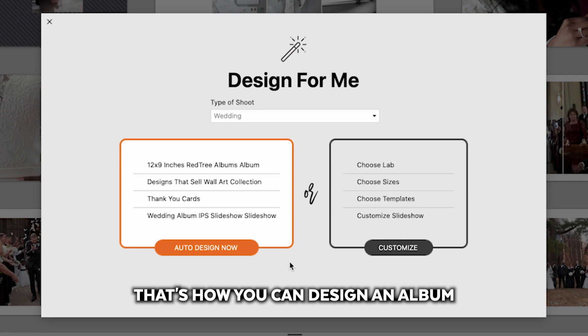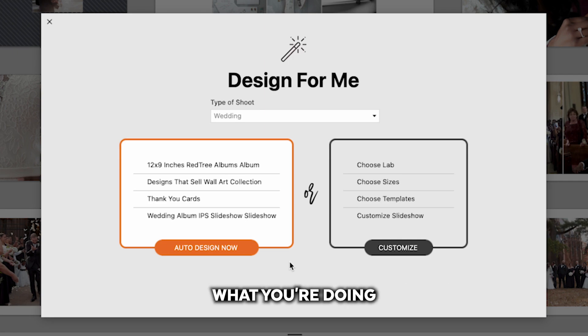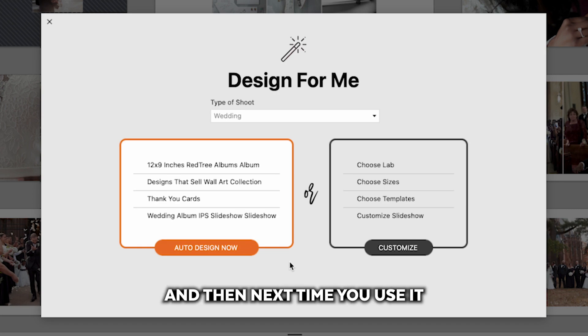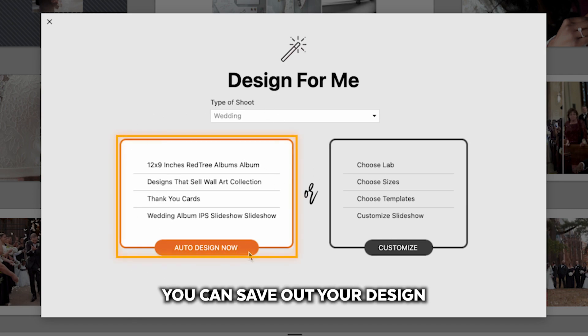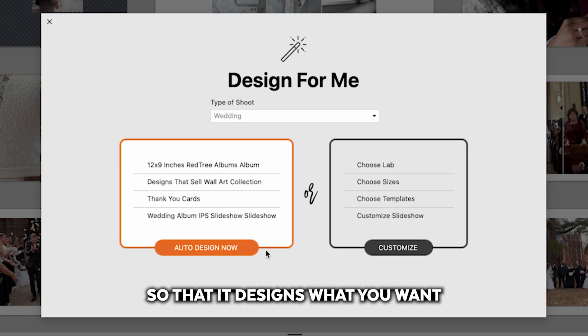That's how you can design an album right from the start, even though you have no idea what you're doing and get something really beautiful. And then next time you use it, you can save out your design for me preset so that it designs what you want every single time in just a click.